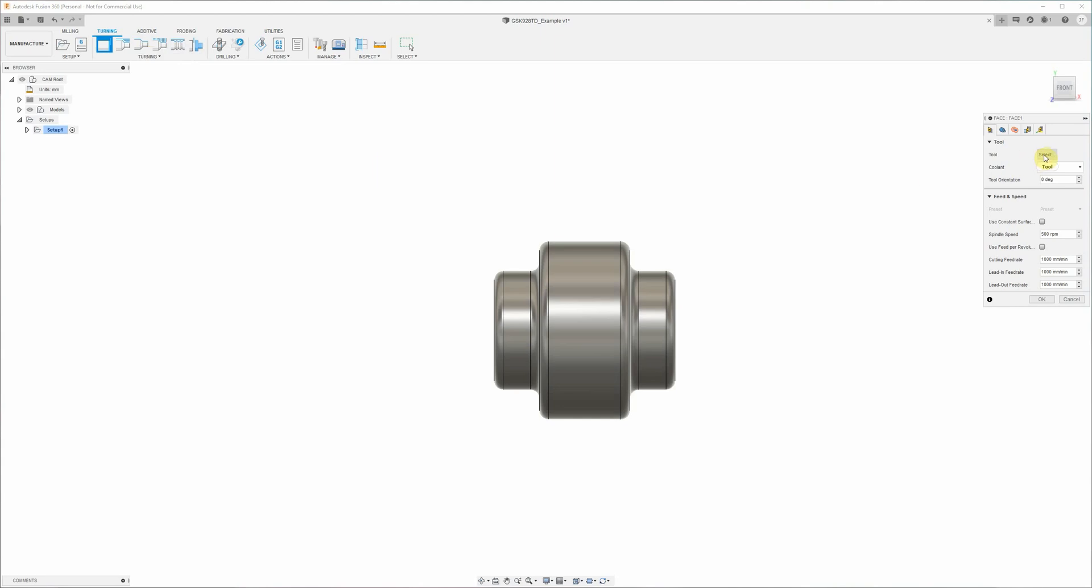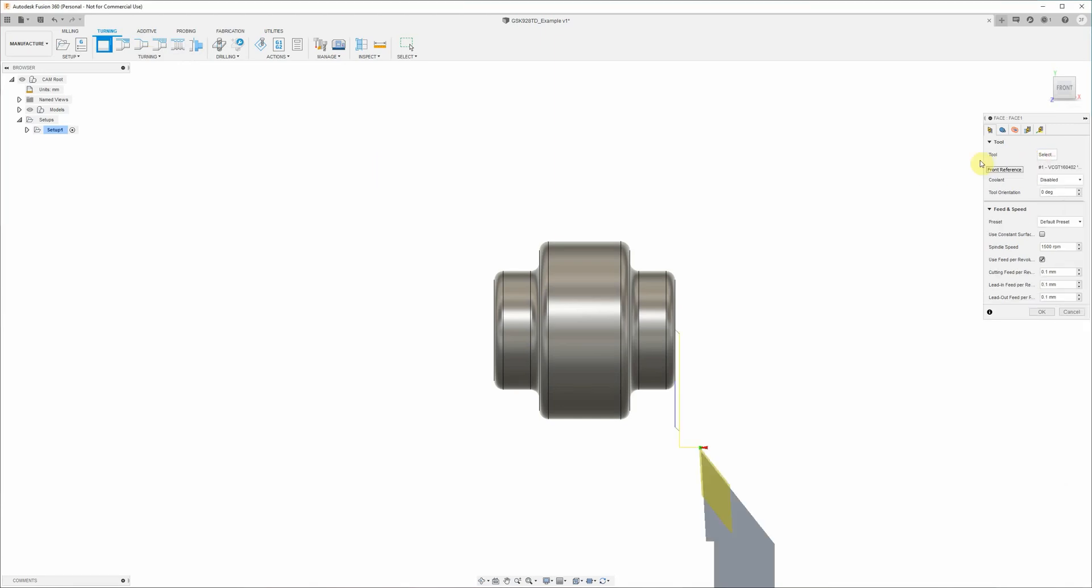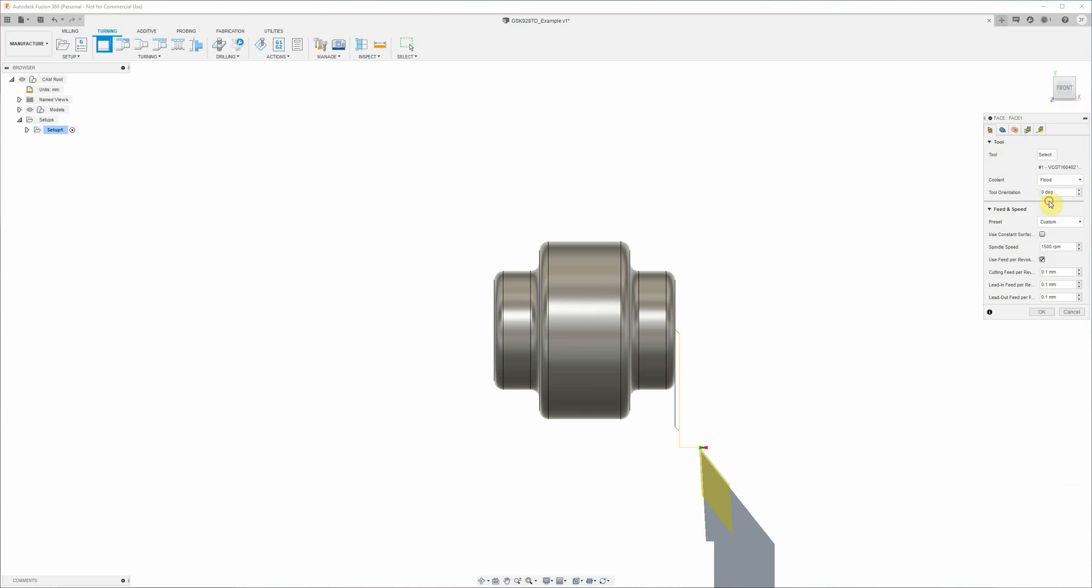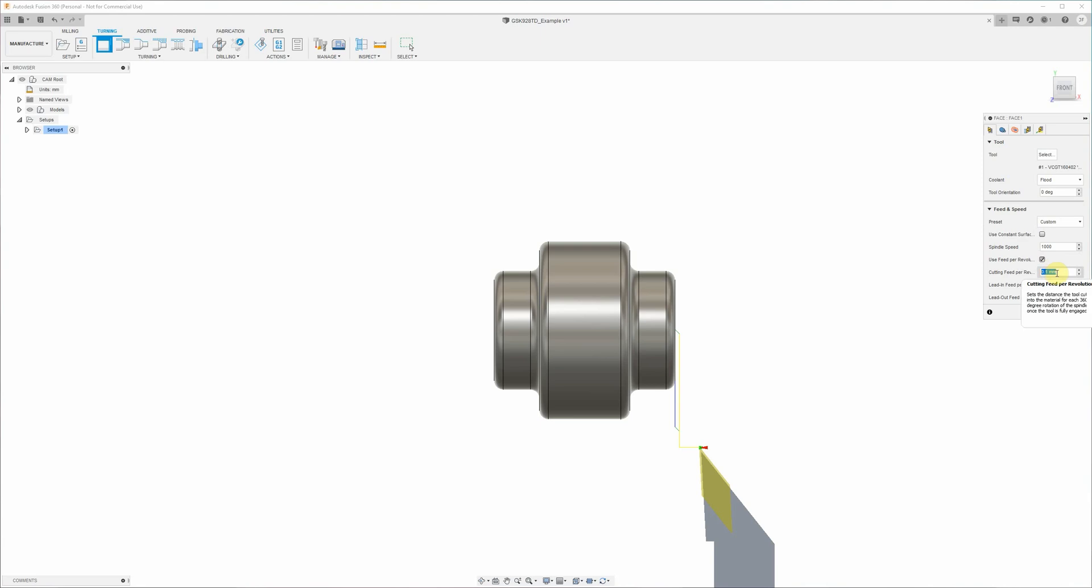Select our tool from the tool library. Now these are predefined tools that I've already set up. Now's a good time to mention that through any of these dialogues really, we should be working from the top to the bottom and left to the right across these tabs. So basically we start here with selecting the tool. The next thing we look at is the coolant, and we want to use flood coolant for this because it's aluminum. Down here we set our spindle speed. We're going to use 1000 RPM. Feed per revolution is correct. 0.1 millimeters per revolution is a pretty sensible feed rate for cutting aluminum with this particular tool.